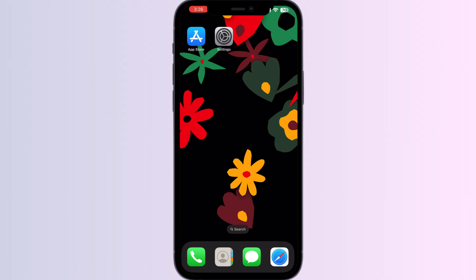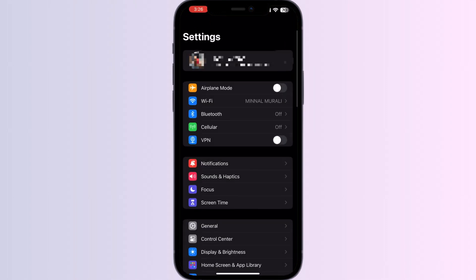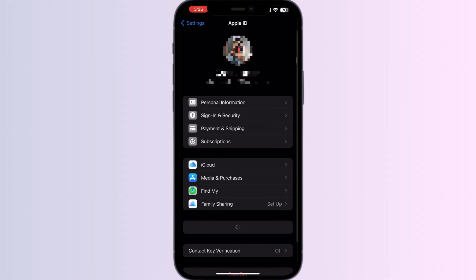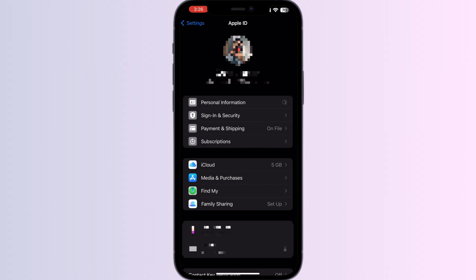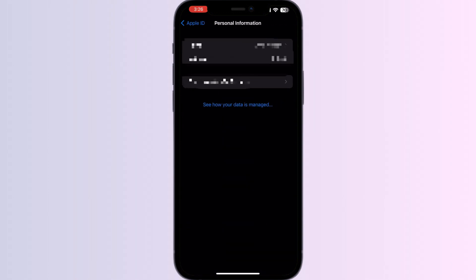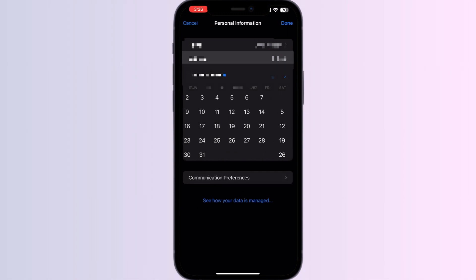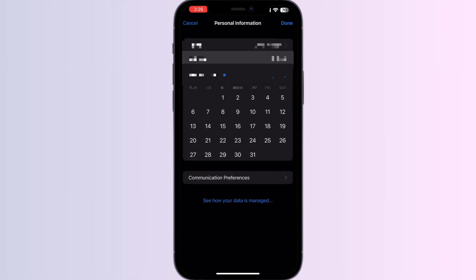Step two: update the birth date associated with your Apple ID. If you have entered the correct date but still receive error messages, try updating the birth date associated with your Apple ID. You can do this by going to Settings, clicking on your Apple ID, selecting Personal Information, then selecting Birthday. Now you can change it and retry.